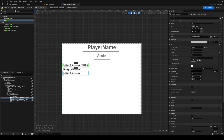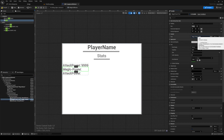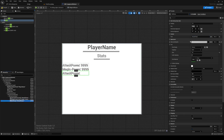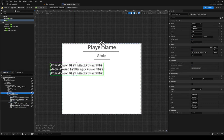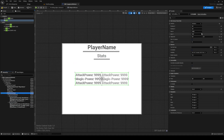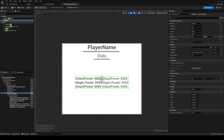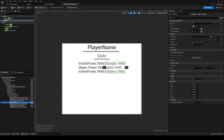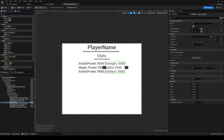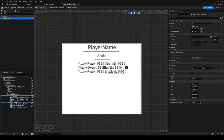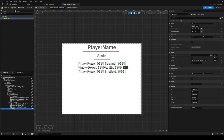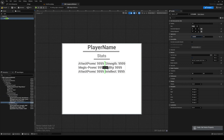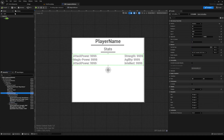Duplicate the vertical box and center it. For the second vertical box, change the text to 'Strength'. They are a bit close together so add a spacer into the horizontal box, move it to the left, and scale it up on the X. There are your stats inside the canvas panel.